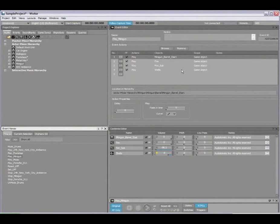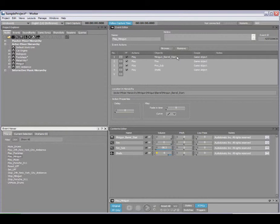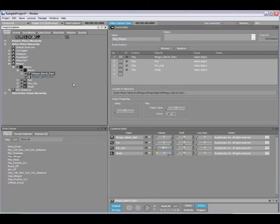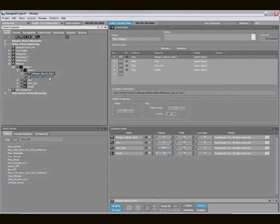The first is being able to find objects in the Project Explorer. The first thing we'll look at is event actions. By having an event loaded, you can simply right click on it, enable Find in Project Explorer, and the Project Explorer will automatically locate and expand and find that object for you.